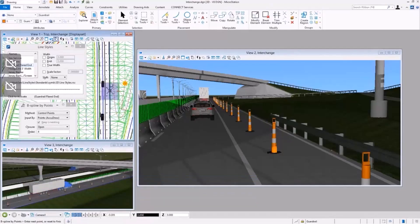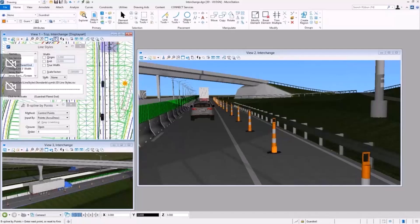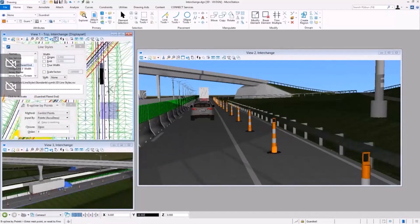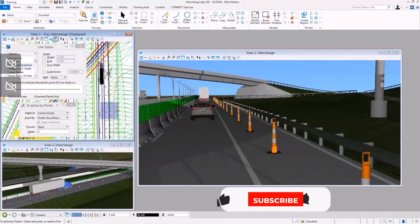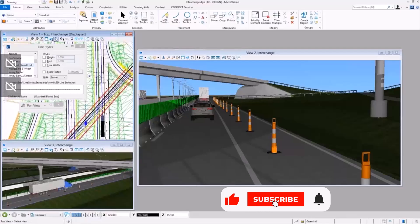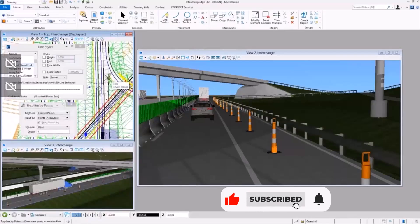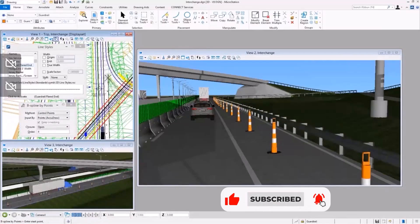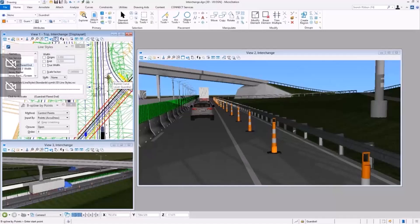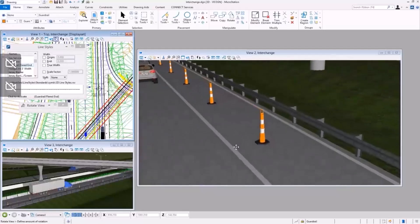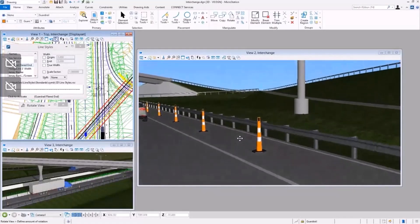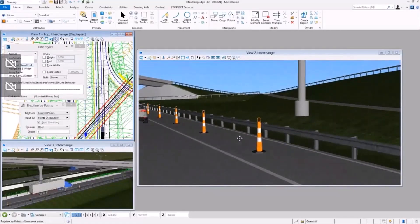Inside MicroStation, you can work in a realistic 3D environment to create your 3D models. One of the features our users find very useful is the 3D line style, which allows you to create 3D elements based on patterns in a very easy way, as you can see here for guardrails and many other elements used in linear projects.